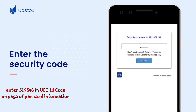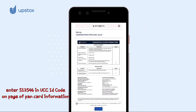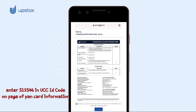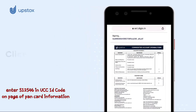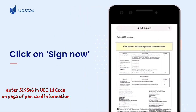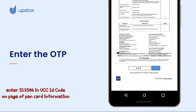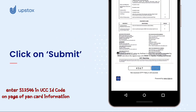Enter the security code sent to your mobile number. You will see a screen that displays your form. Click on Sign Now. An OTP will be sent to your Aadhaar registered mobile number. Enter this OTP in the box and click on Submit.